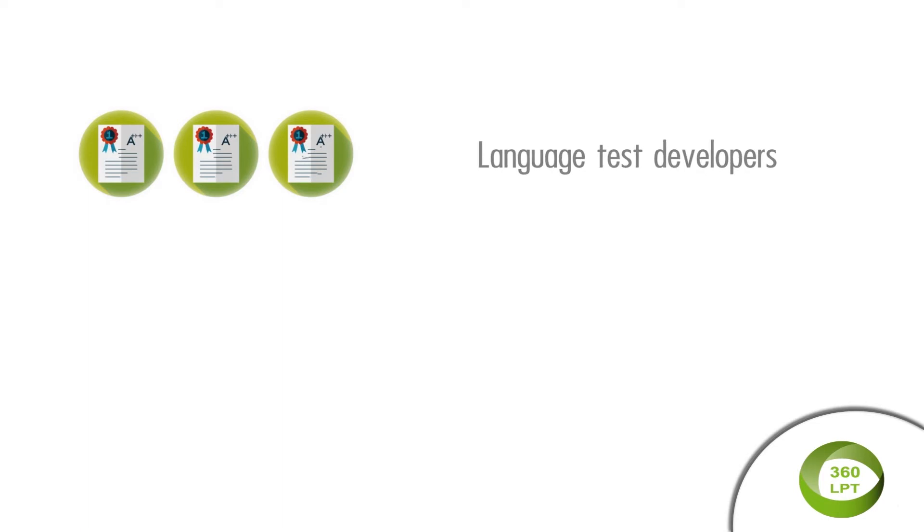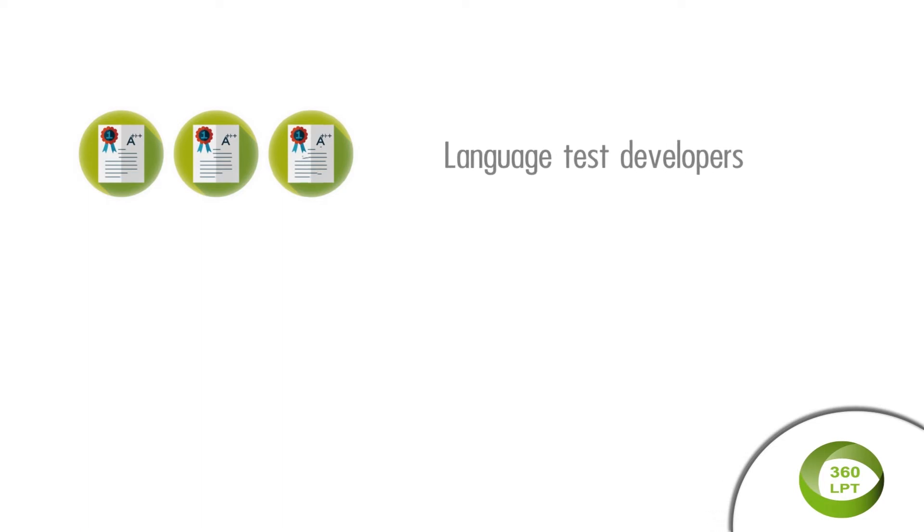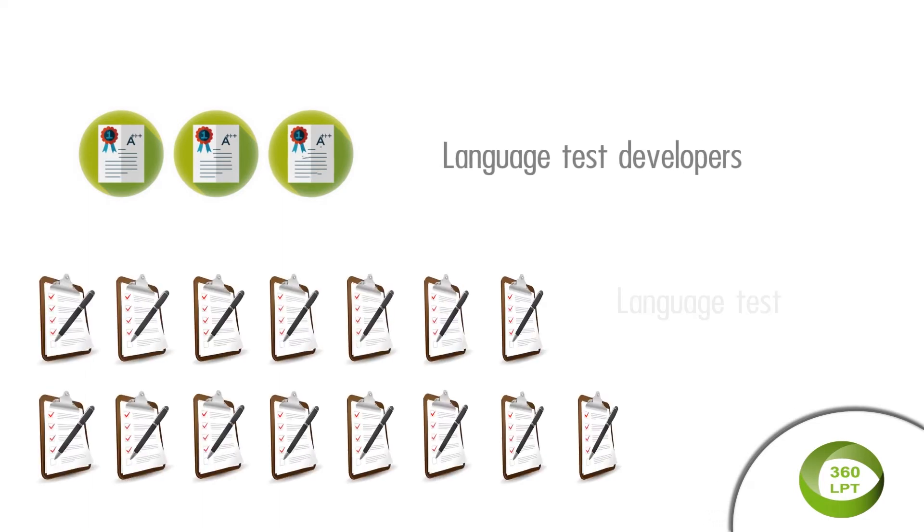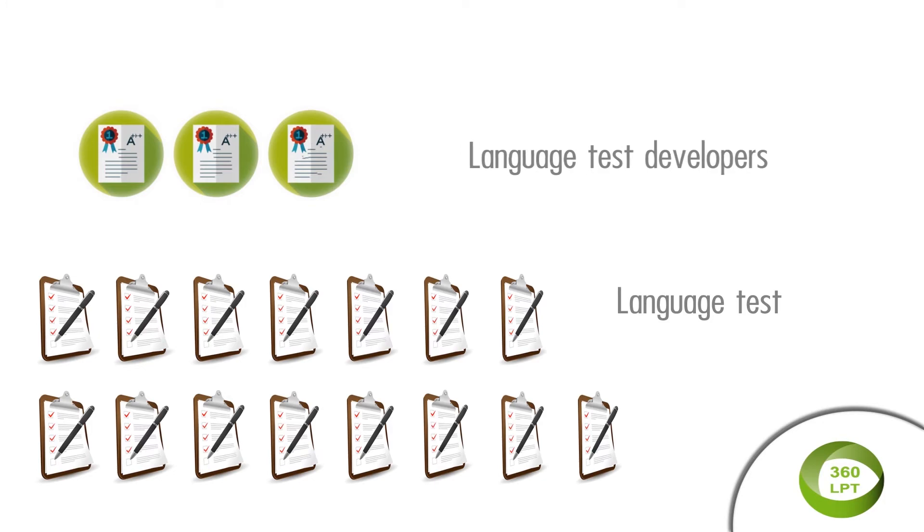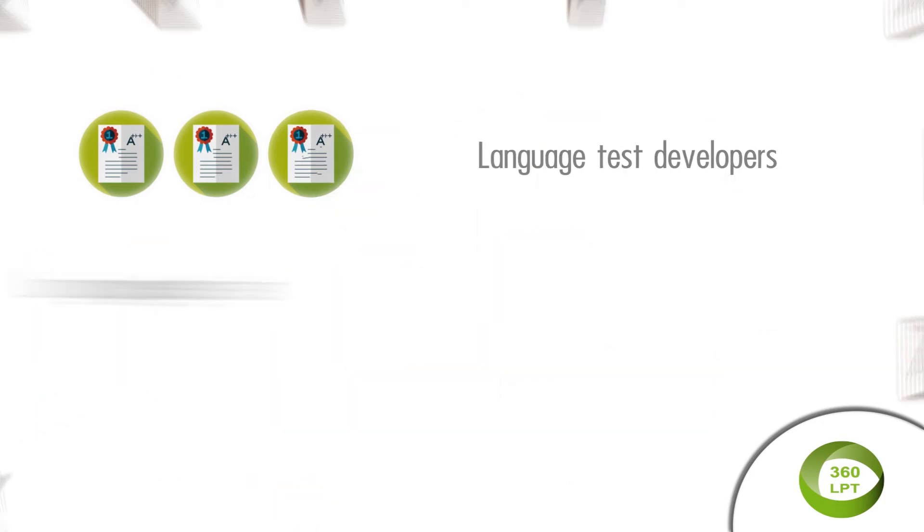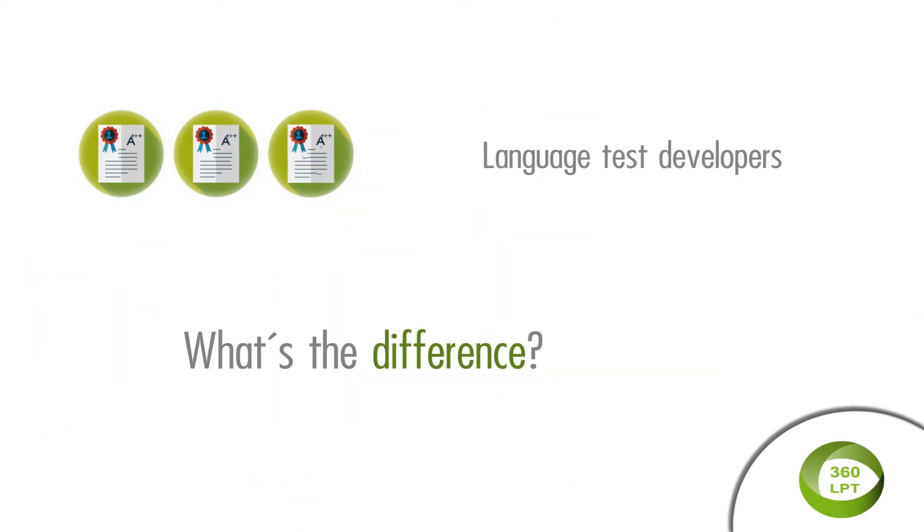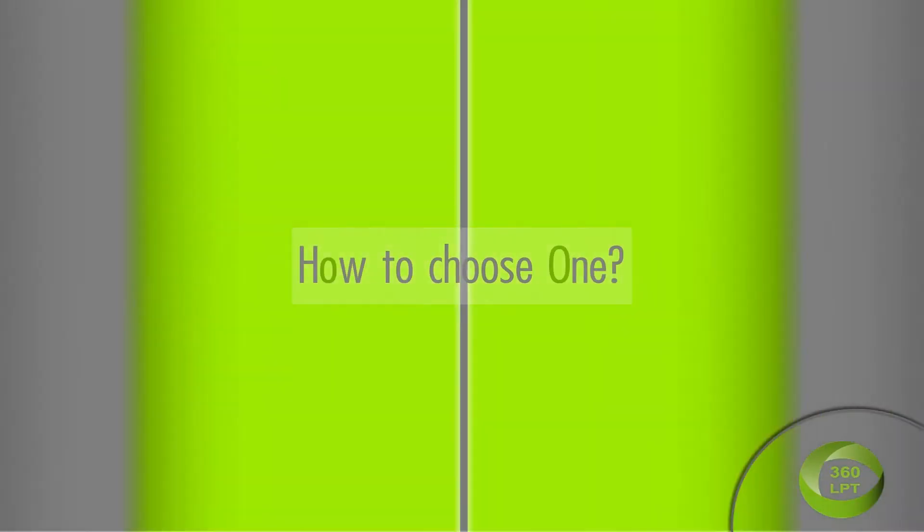There are only a few renowned research-based and internationally available language test programs in the world, yet there are thousands of language tests on offer. So what's the difference and how to choose one?